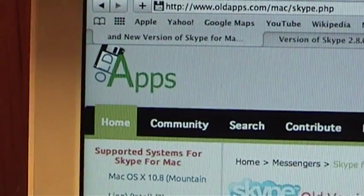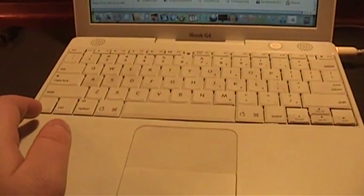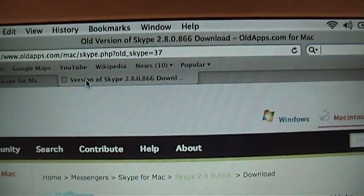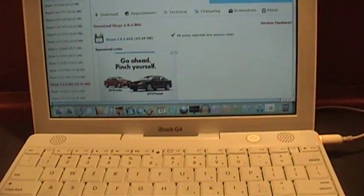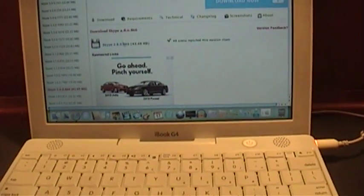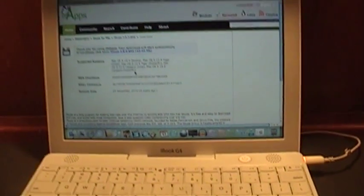It turns out that there's a site that still supplies the older versions of Skype. The last version of Skype that was made for iBook G4s, or any PowerPC based computers, was Skype version 2.8.0.866. You can actually still download this version, but there's one problem that I've run into, and I'll get to that in just a moment, as soon as I'm done installing it.